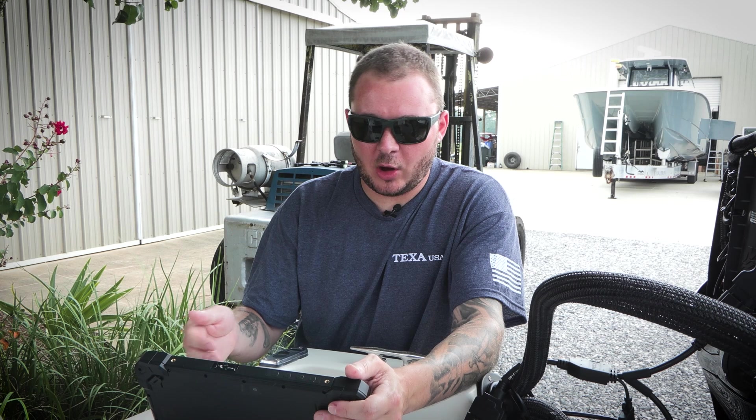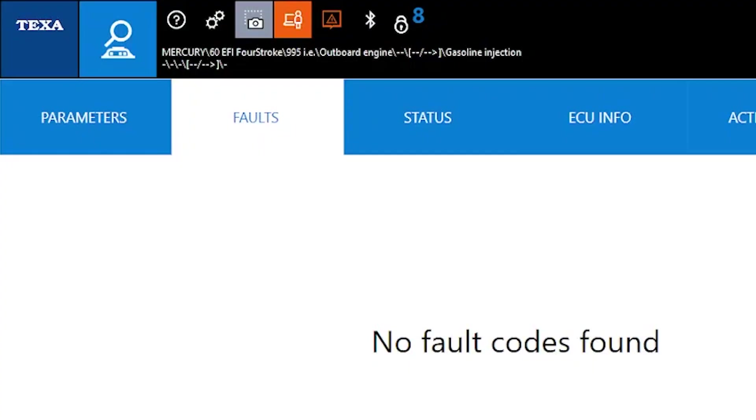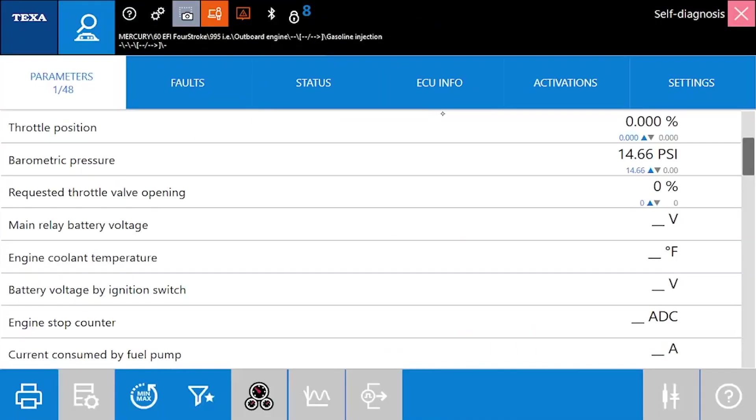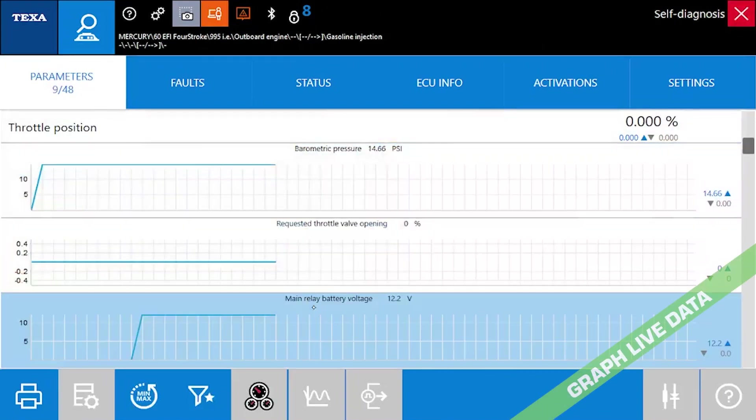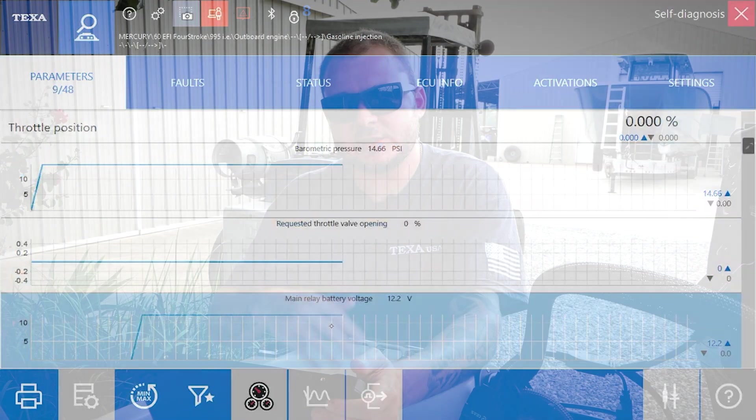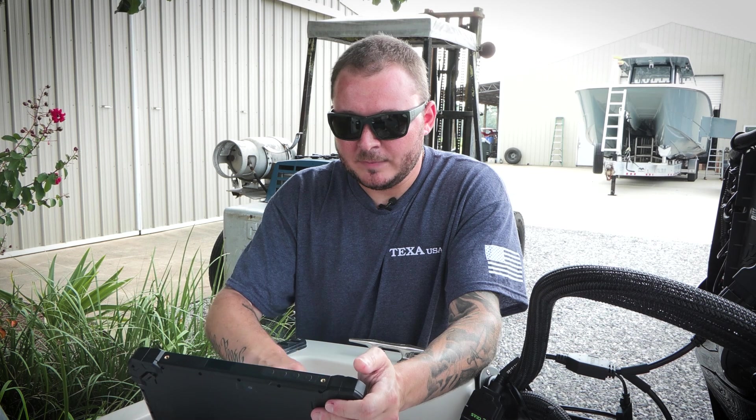So we've automatically defaulted to the faults page. To the left, you can see parameters, this is going to be all of our live data. If we go through here, we can double click and that's going to bring it up into a graph mode. You simply double click, double click, and then if we'd like to see them go back down, you double click again.